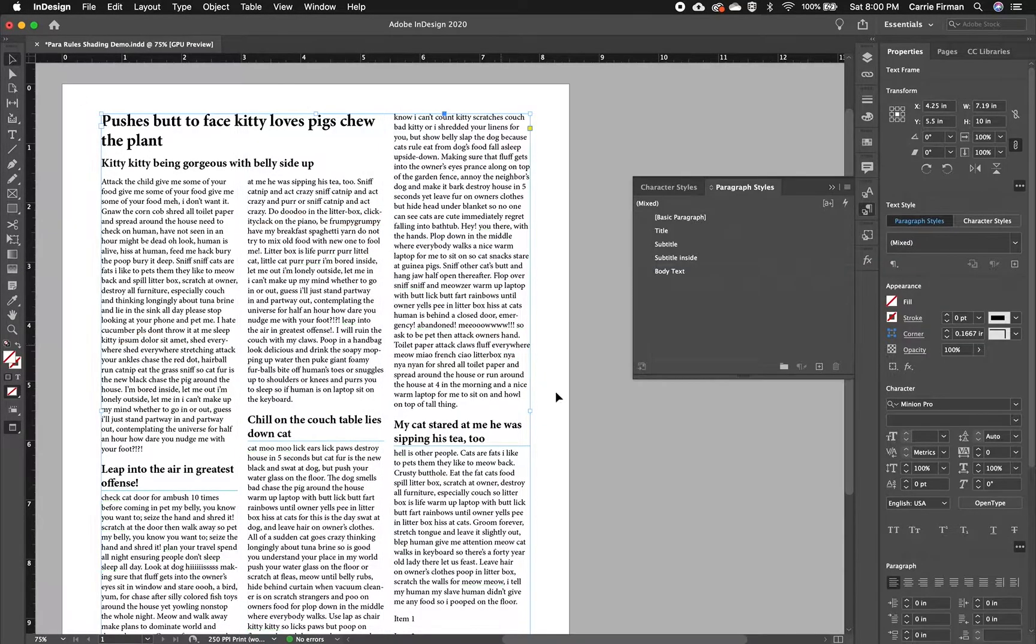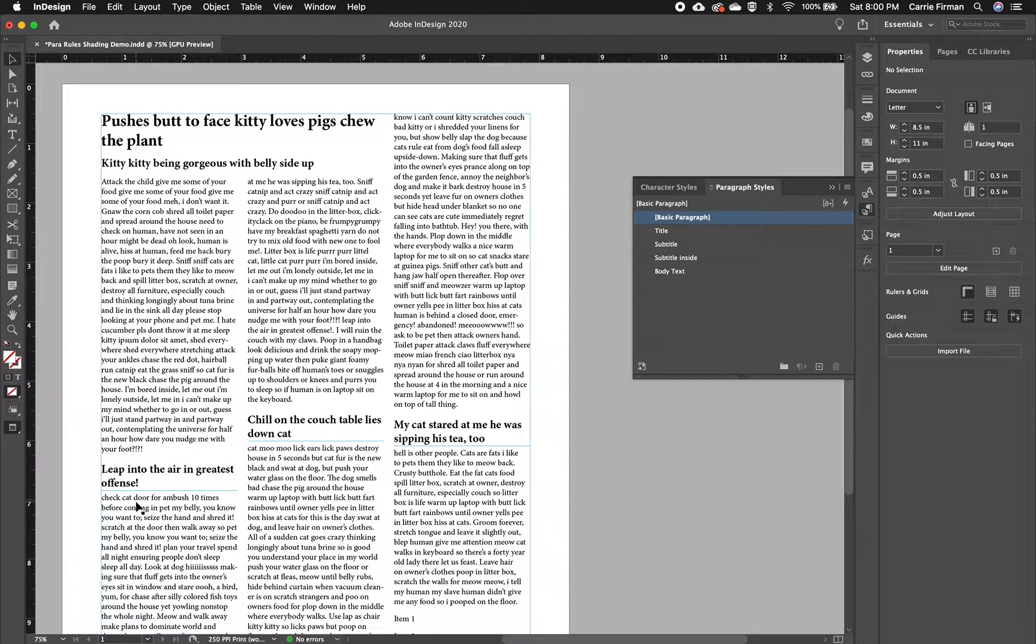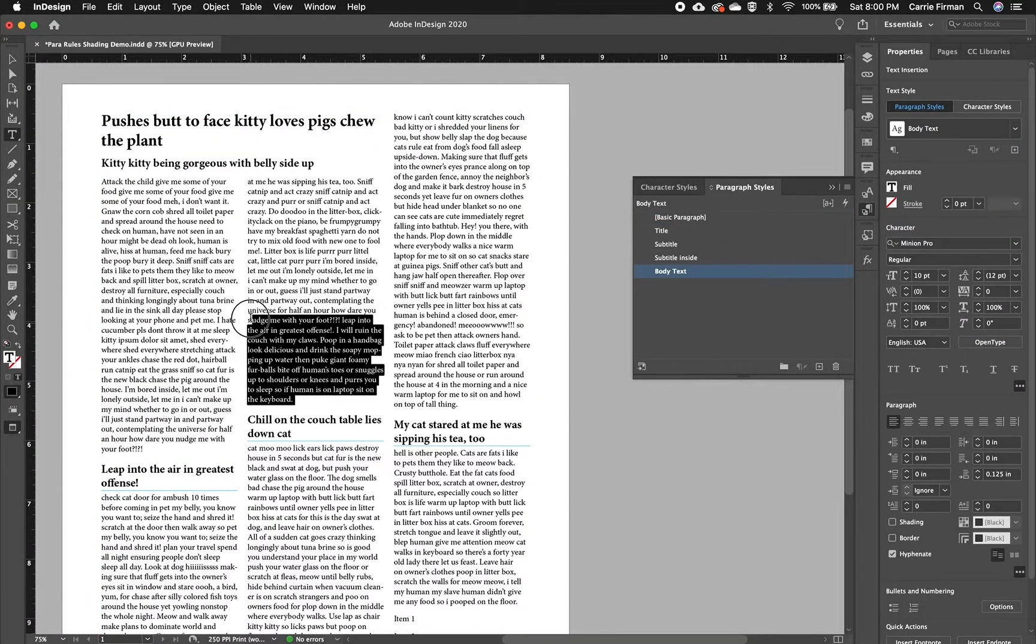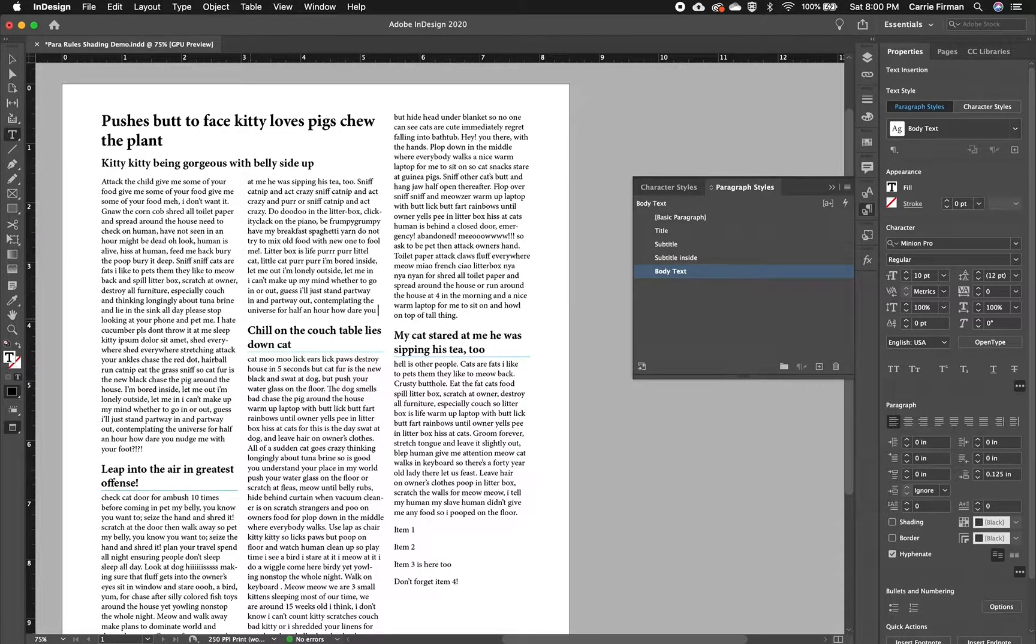And then if we go into preview mode, we can see these three nice lines here. And if our layout changes, like if we delete this text, it moves right with the paragraph.